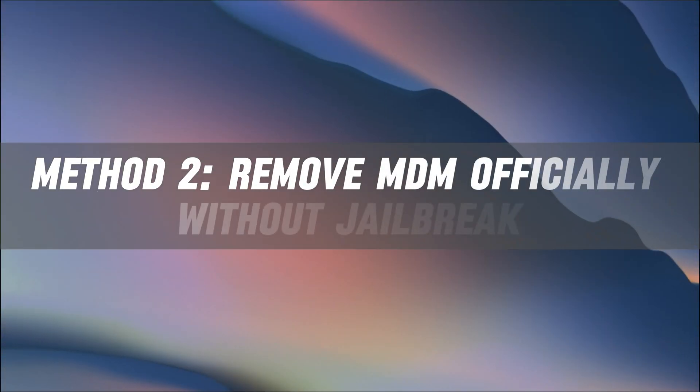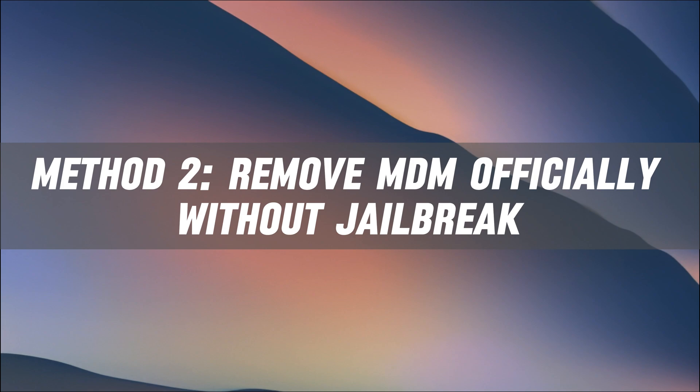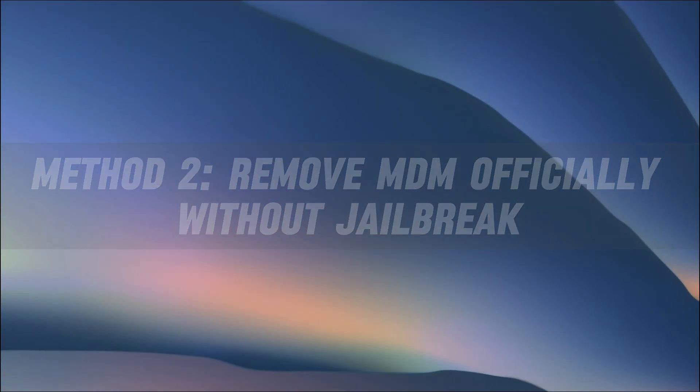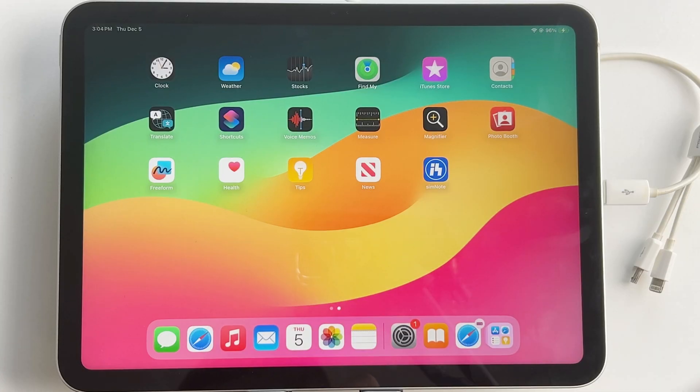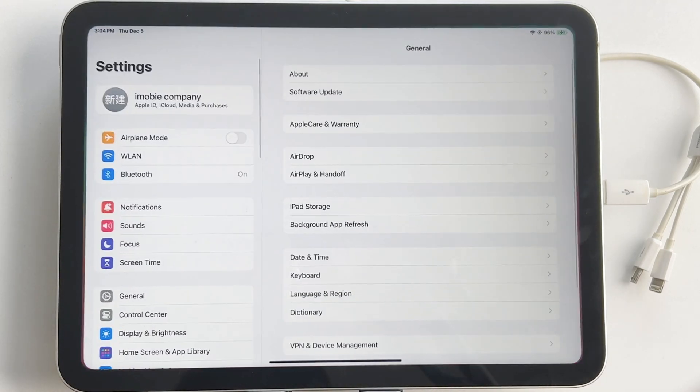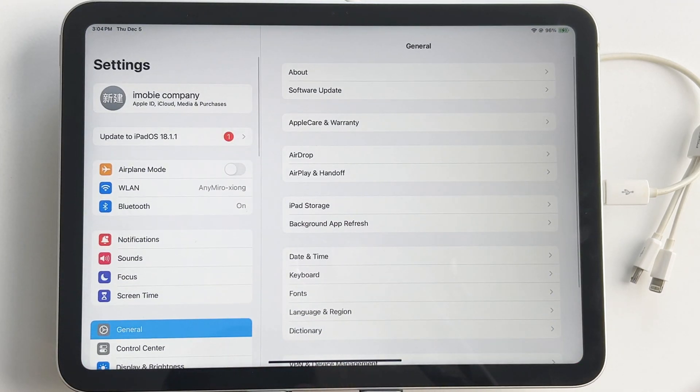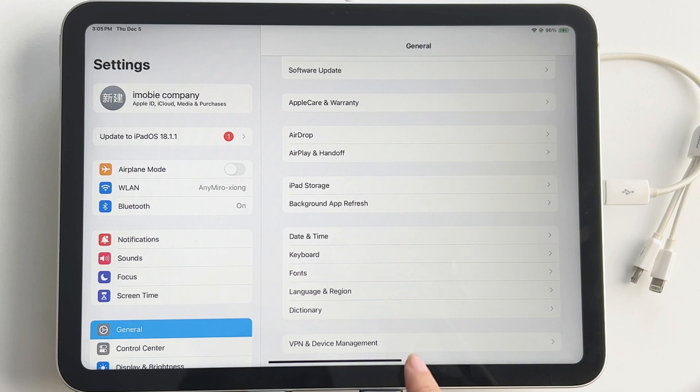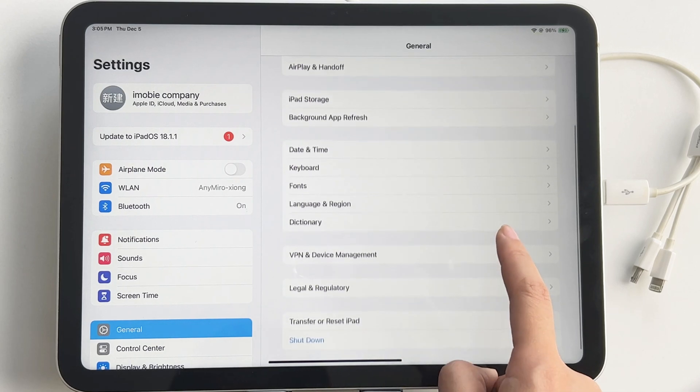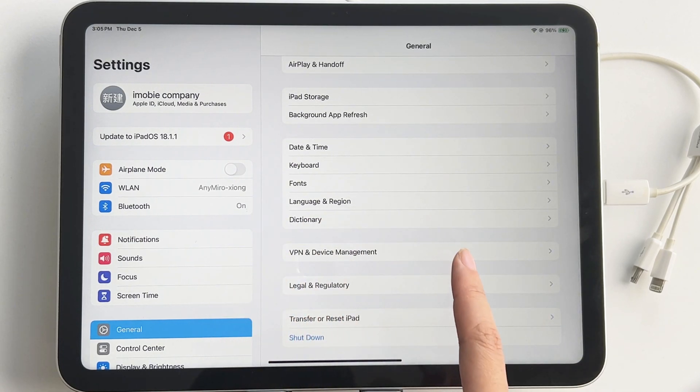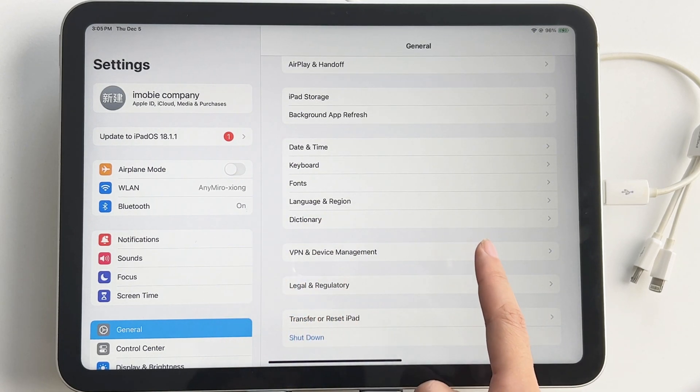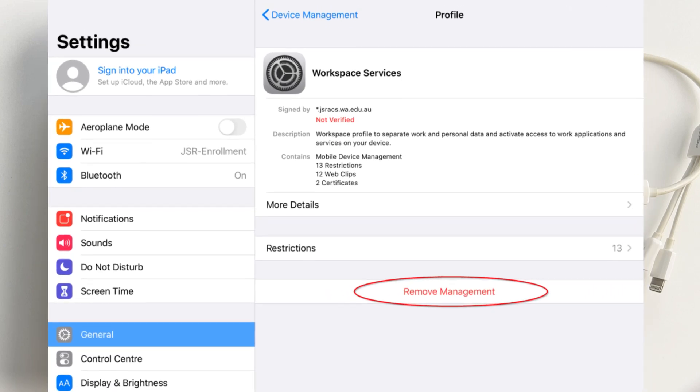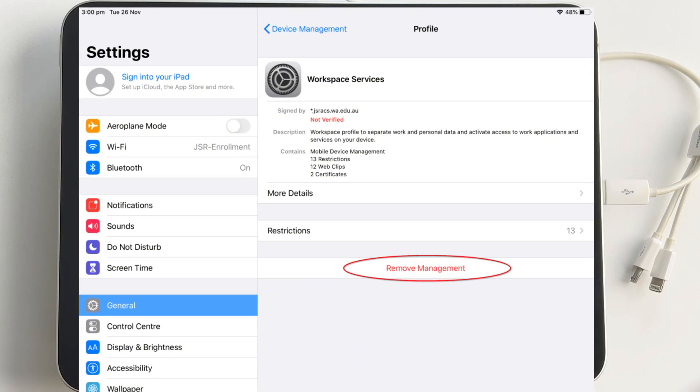If you have administrator credentials, you can easily remove device manager from your iPad directly or through Apple's Business Manager. From iPad Settings, open Settings, General, VPN, and Device Management. Select an MDM profile. Enter your password when prompted, then tap Delete Profile.